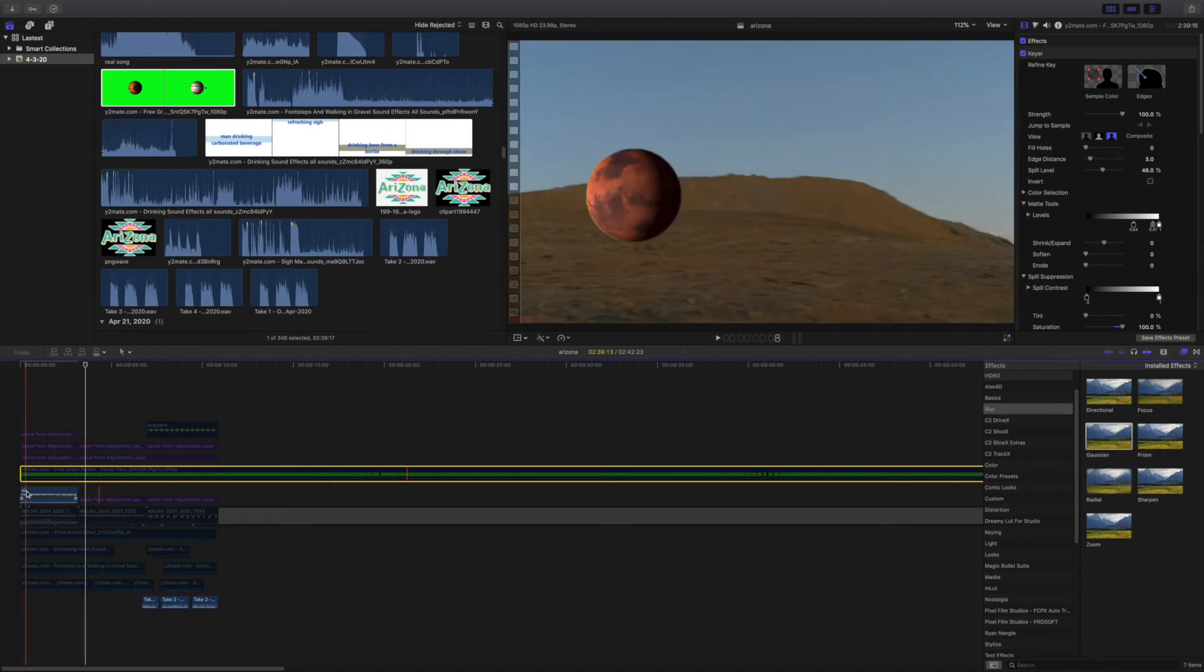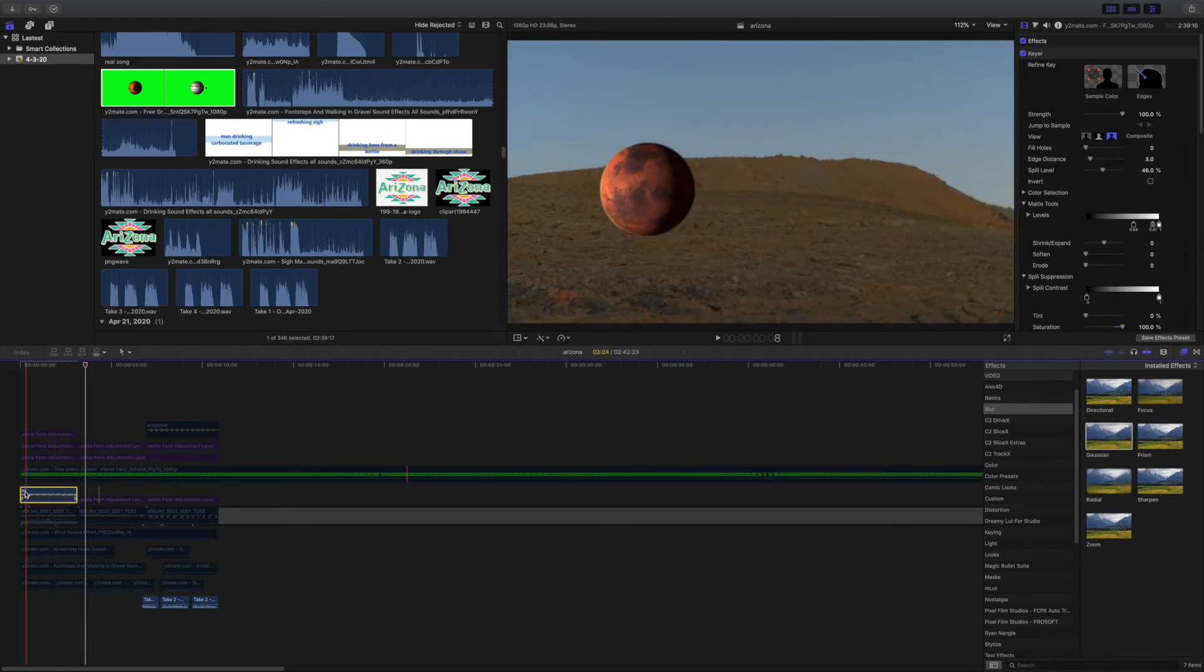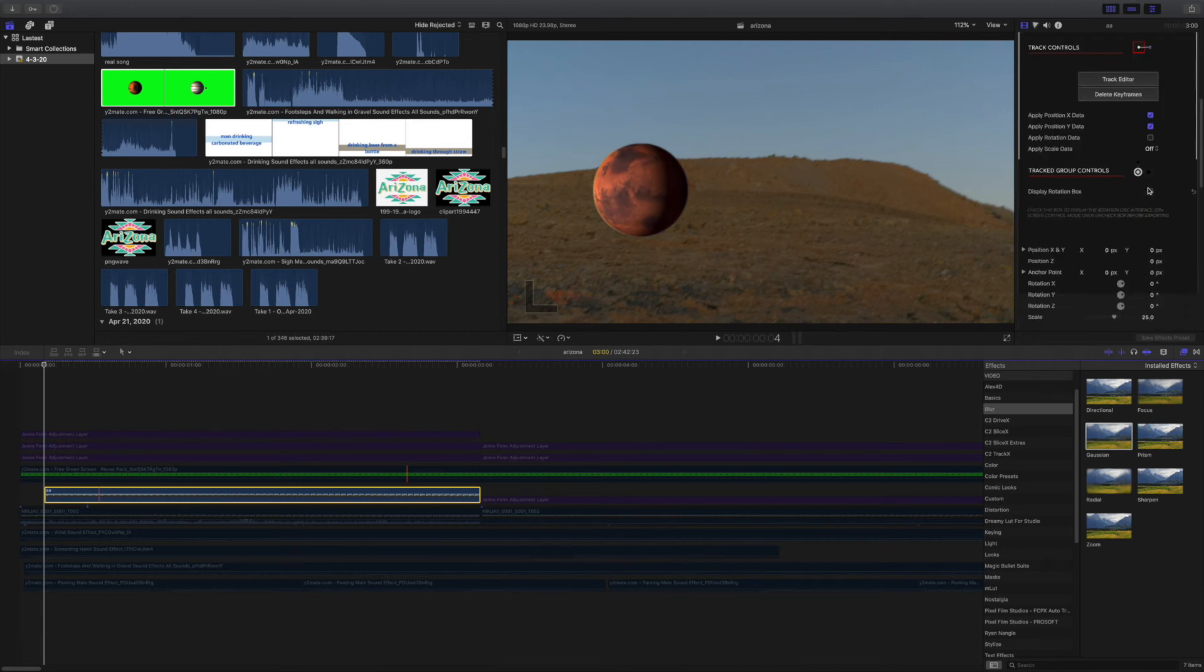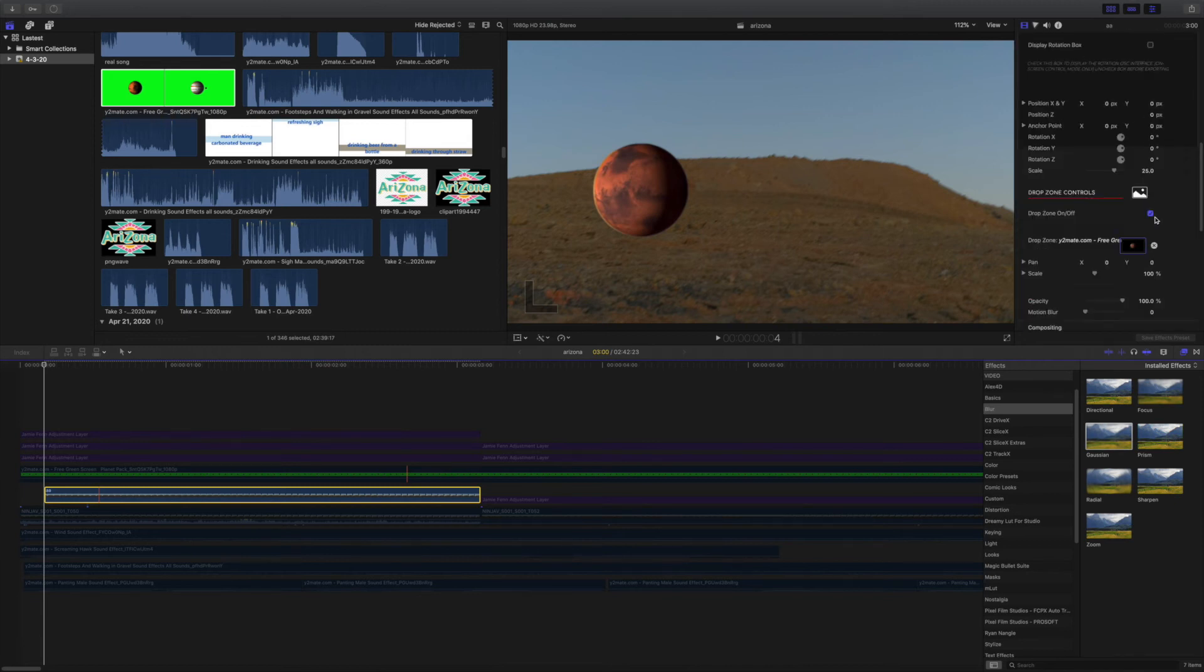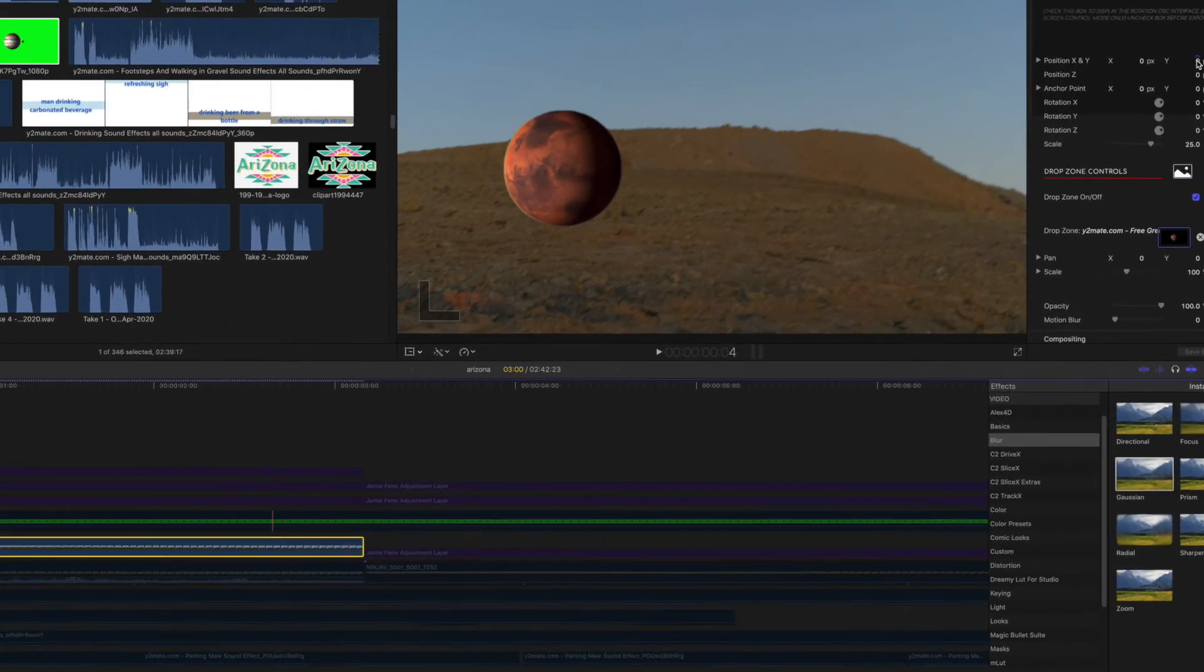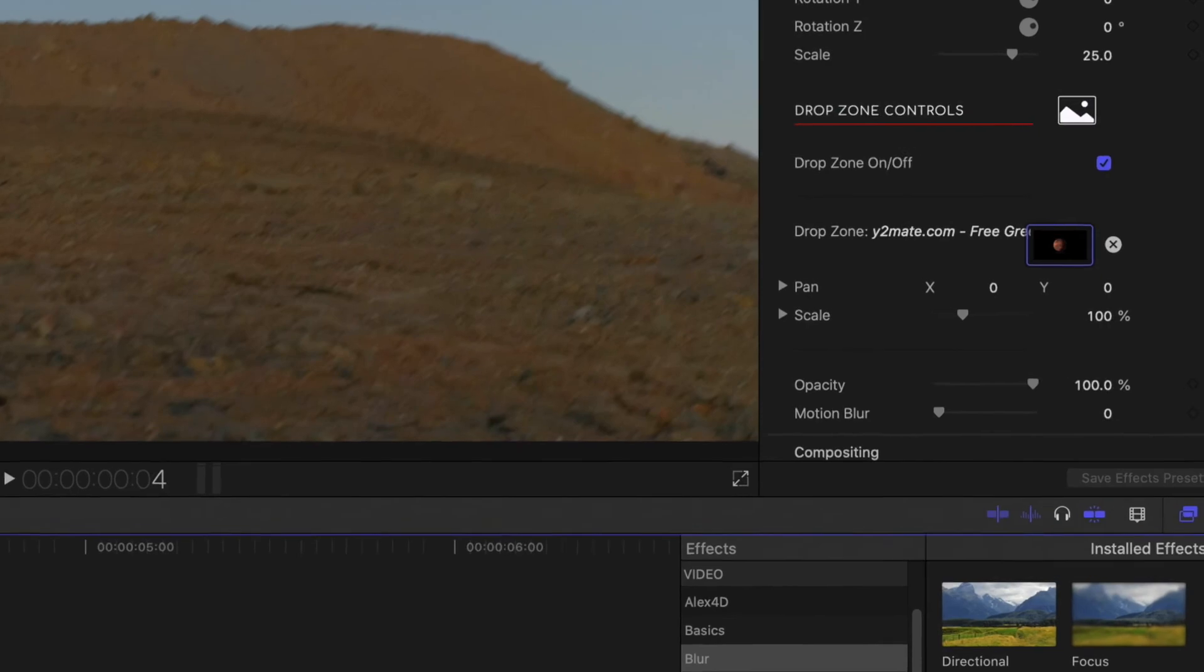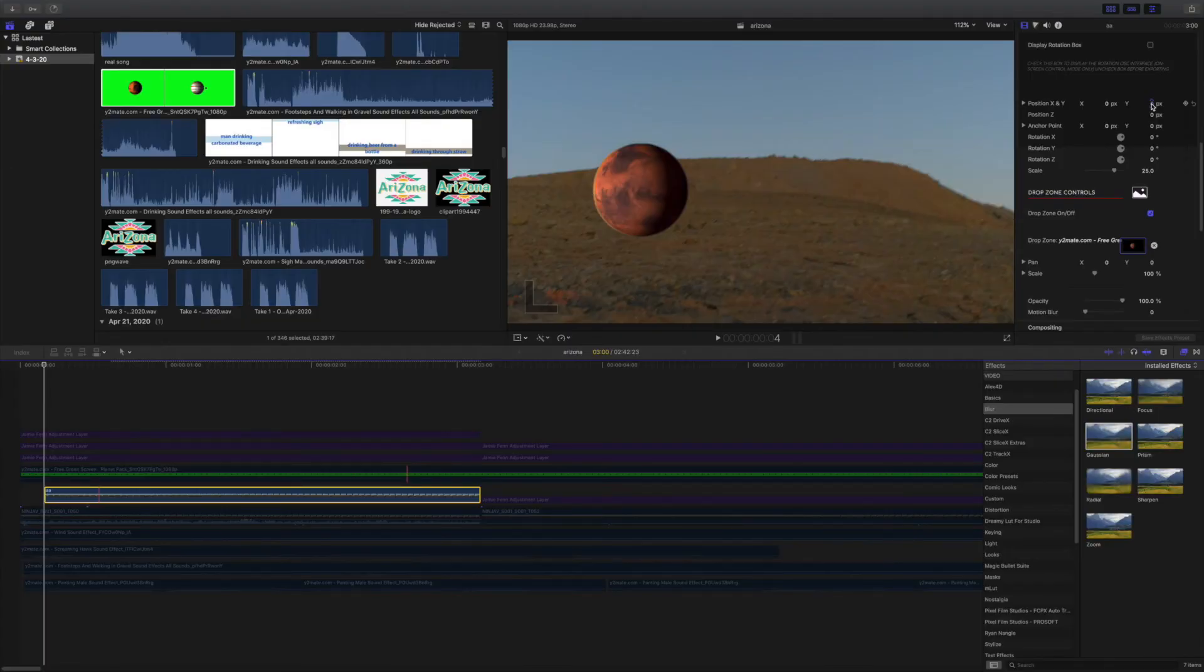If you were wondering how I put the planet within the Pixel Film Studios, what I did was just open the drop zone, click on the drop zone, then click on the image.